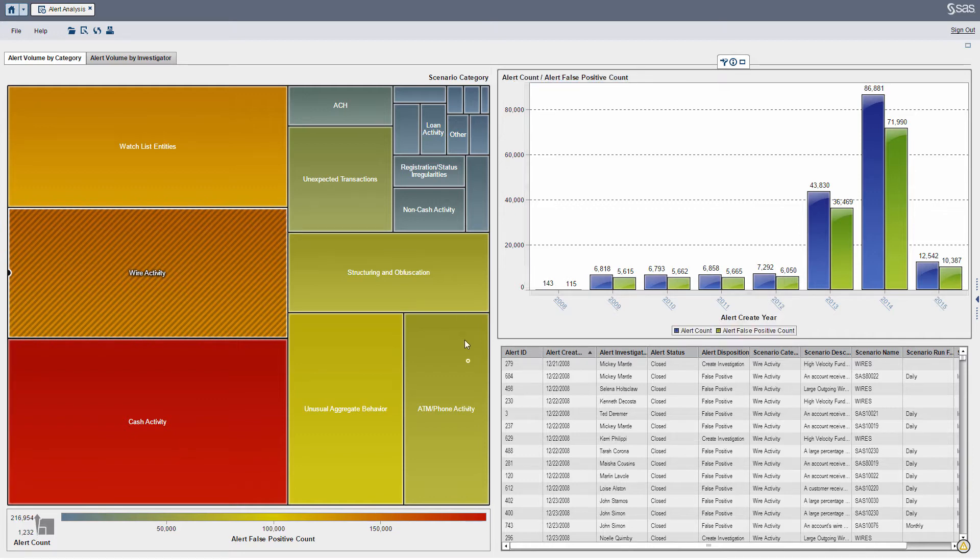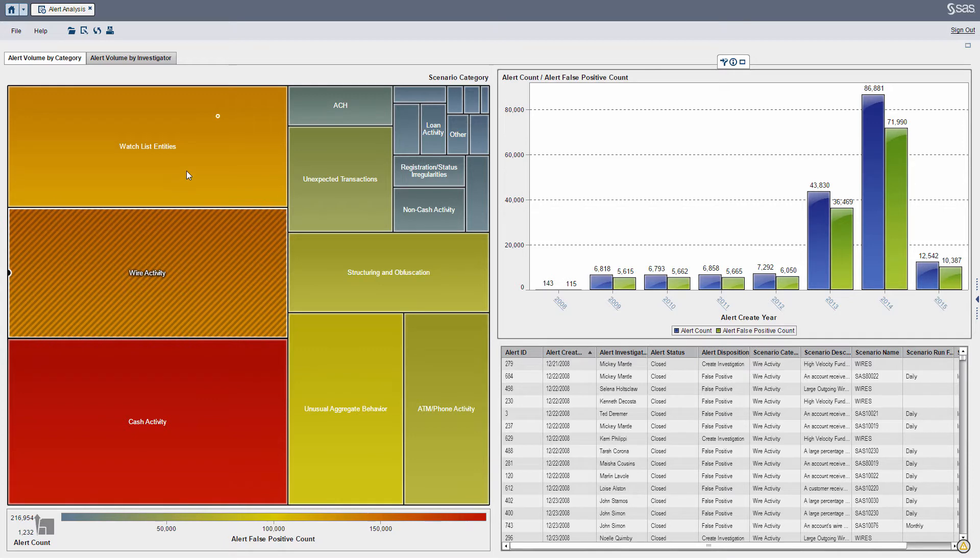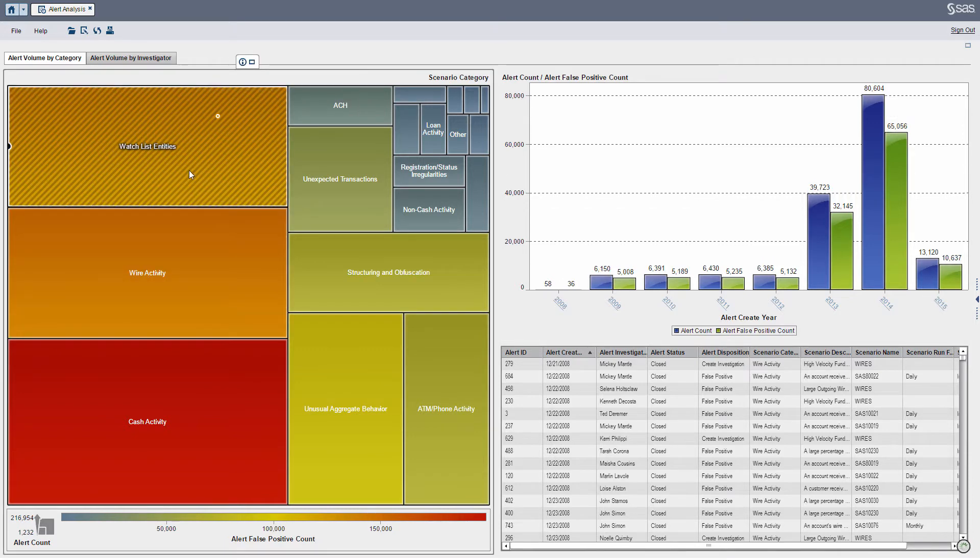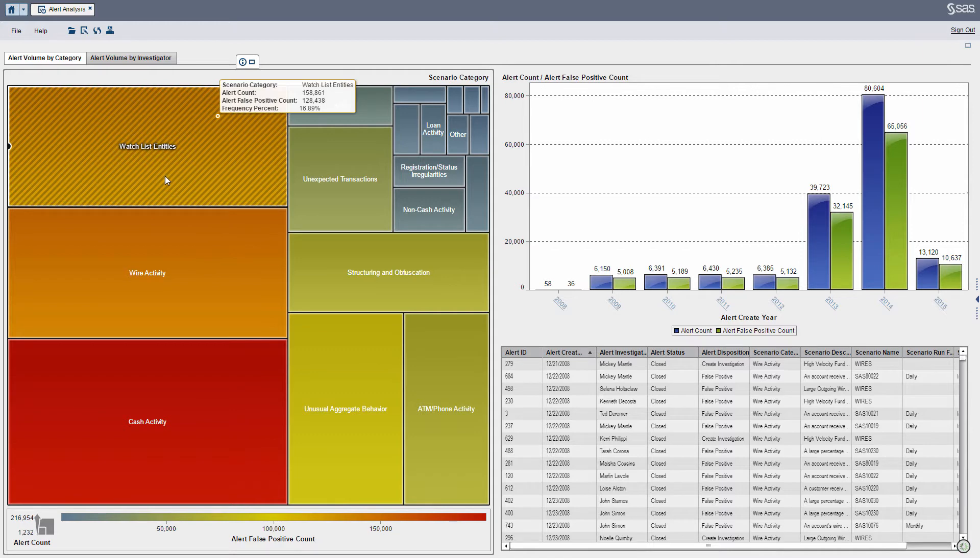So as you can see we have a tree map on the left. I can select different boxes. Basically the box size represents the volume of alerts while the color represents the number of false positives.